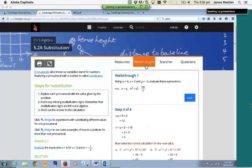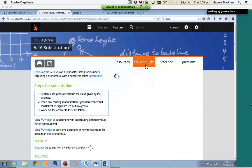Similar to the Hot Sheets, depending on what topic you're in, the number of walkthroughs is going to vary. In this particular case we've got two walkthroughs — you might find some topics have five or six. Again, the best thing to do is have a play around and see what suits you.